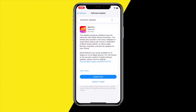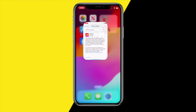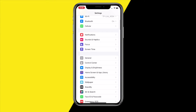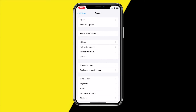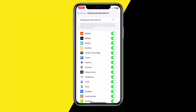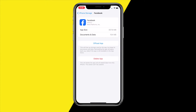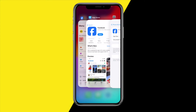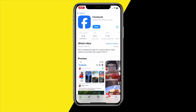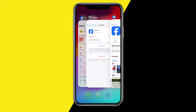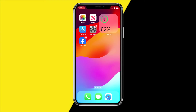If that's still not working, what you can also try is clearing the cache on the Facebook app. To do this, head over to General, then iPhone Storage. Scroll down until you find Facebook. From here, offload the app and reinstall it using this page. All your documents and data will be preserved and you'll still be logged into your account, but this will clear the cache and hard reset the app, which sometimes fixes a lot of issues with the Facebook app.